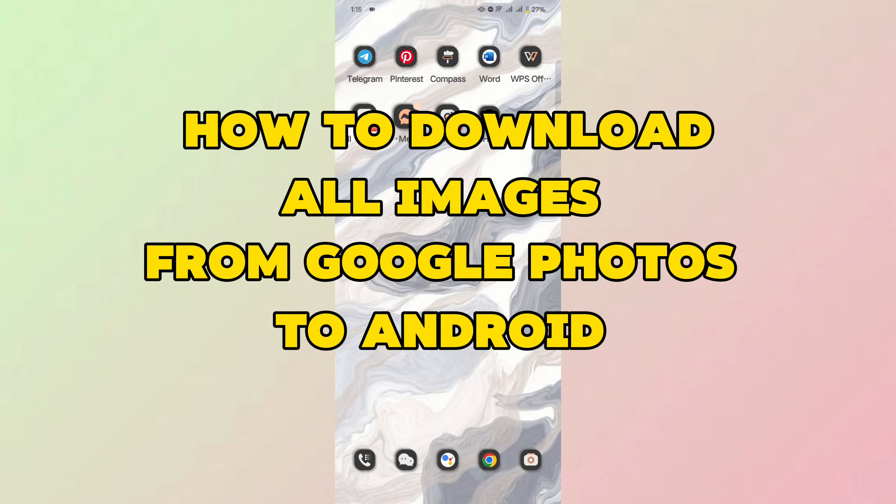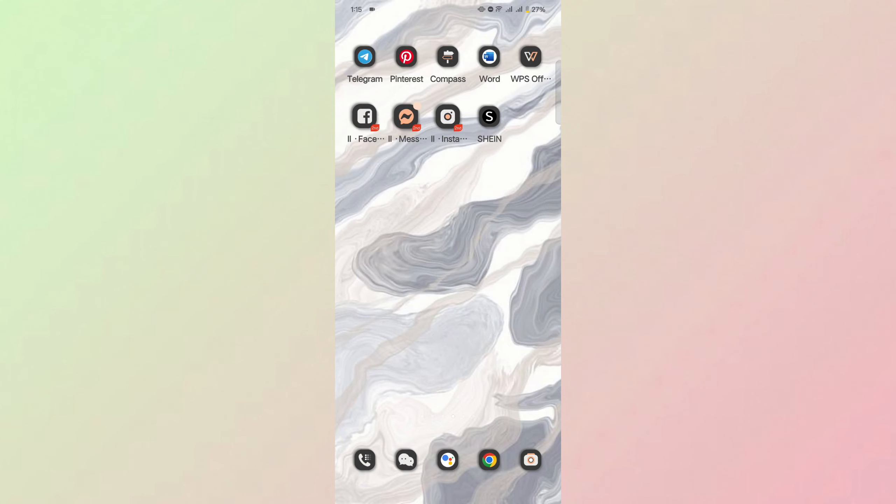Hey everyone! Welcome back. Today, I'll show you a quick and easy guide on how to download all your photos from Google Photos.